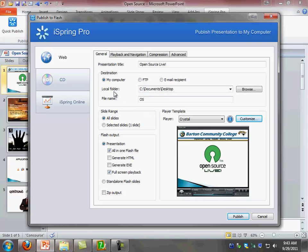Ensure that you select where you want the presentation to be outputted. In this case, I selected my desktop. And now I'm going to go ahead and click publish.